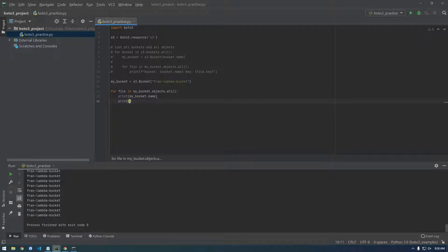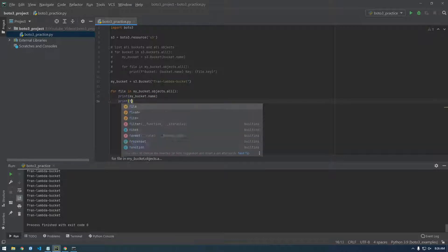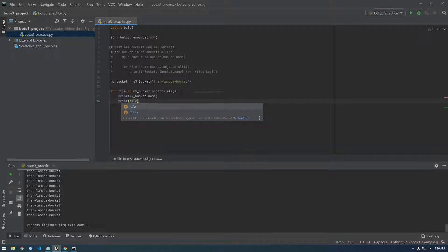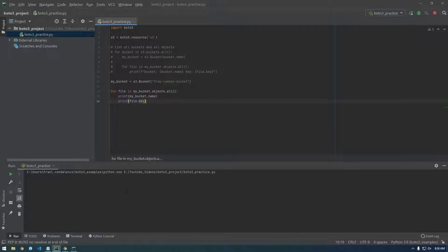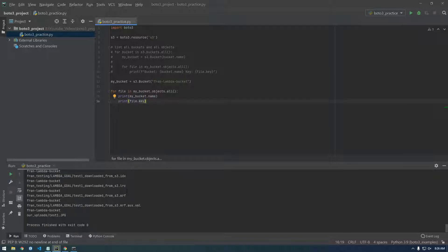And we're also going to print a file dot key. All right. So we didn't really do much, but now we're using just one bucket.